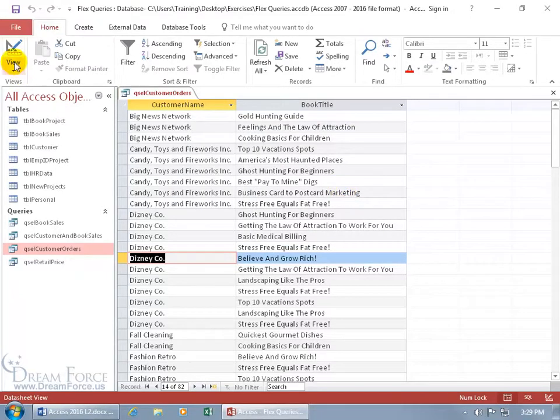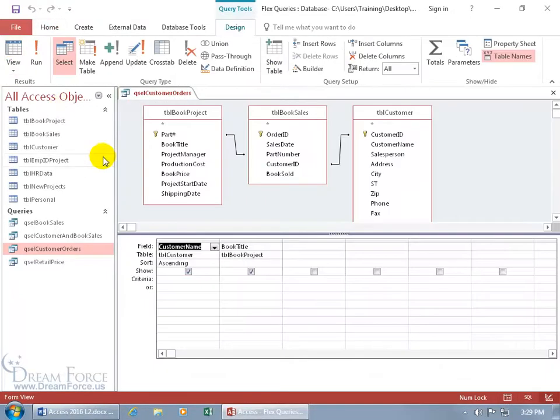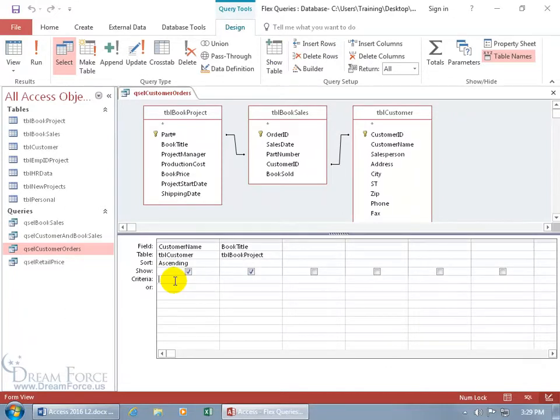And instead, go to the Design view and put it in the Criteria field. So that way, it filters for it so we don't have to keep on hitting next and go through a bunch of records, bypassing those that are still sitting there that don't meet that criteria in the Find feature. Where here, if we put it in the Criteria field, it filters out those records that don't meet the criteria.